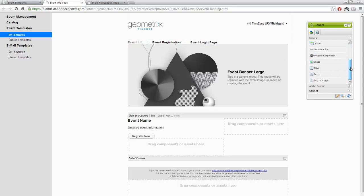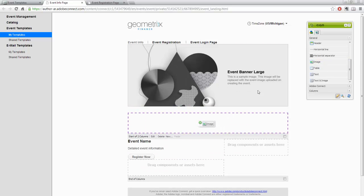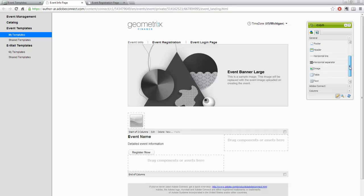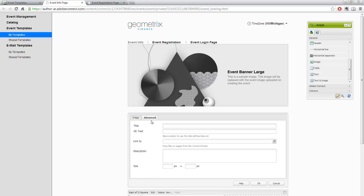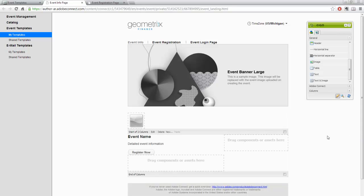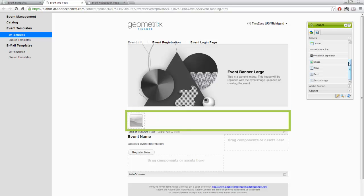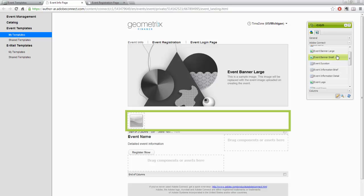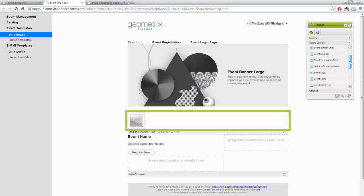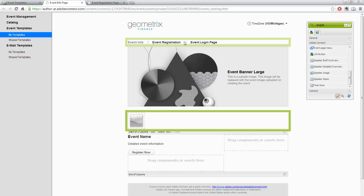I can drag and drop another image onto my page using the objects in the CQ5 Sidekick to completely customize every aspect of my event page. I can double-click on any object or click Edit to upload another image or change advanced settings. In addition to standard HTML objects, I've also got access to Adobe Connect-specific objects: account logo, banner images, event text (detailed and short), speaker name, speaker image, and speaker overview — all available to customize the registration page and speaker page.